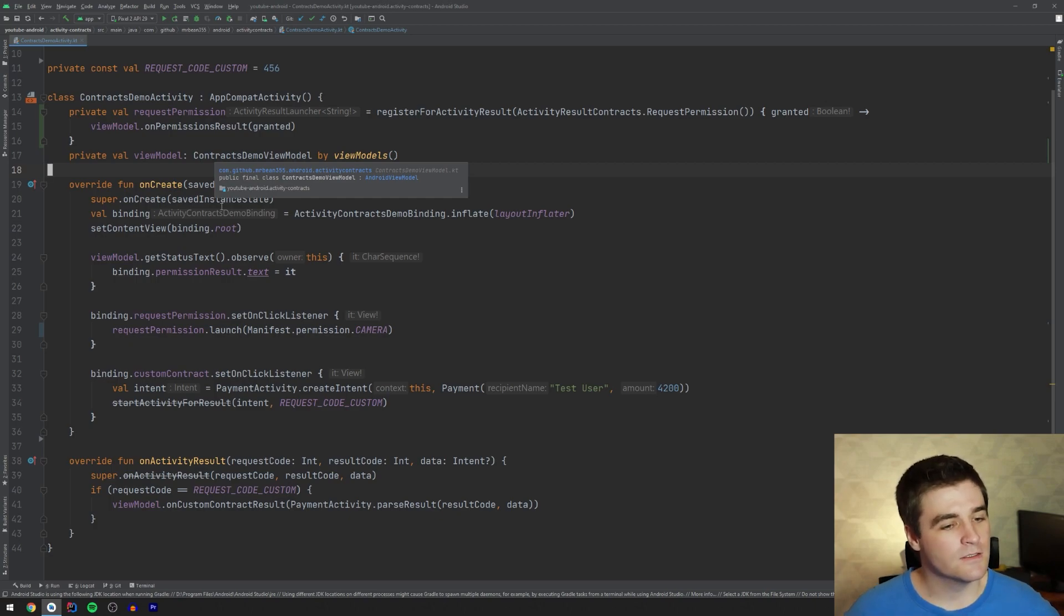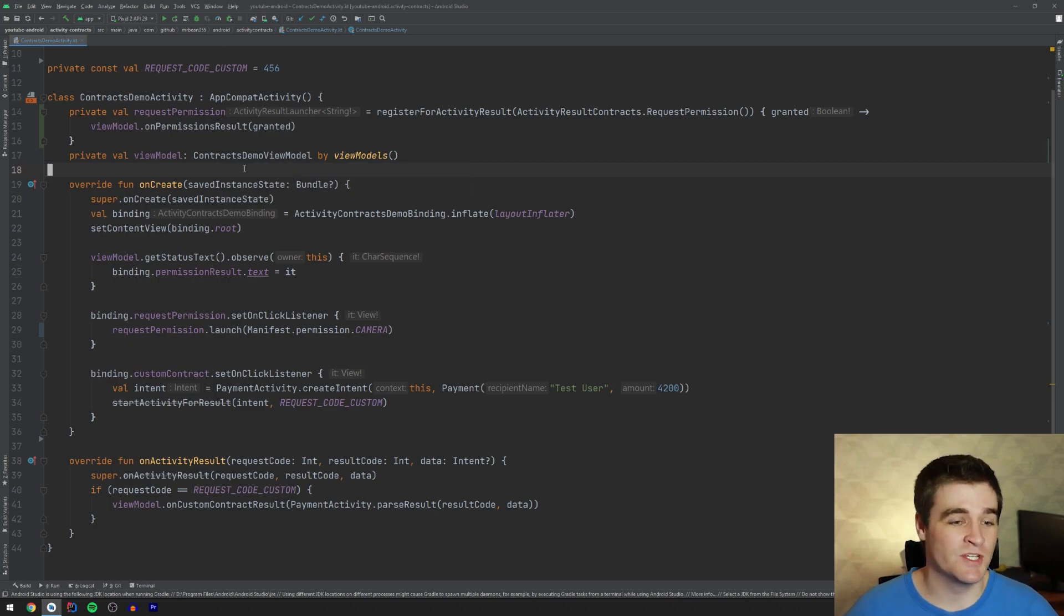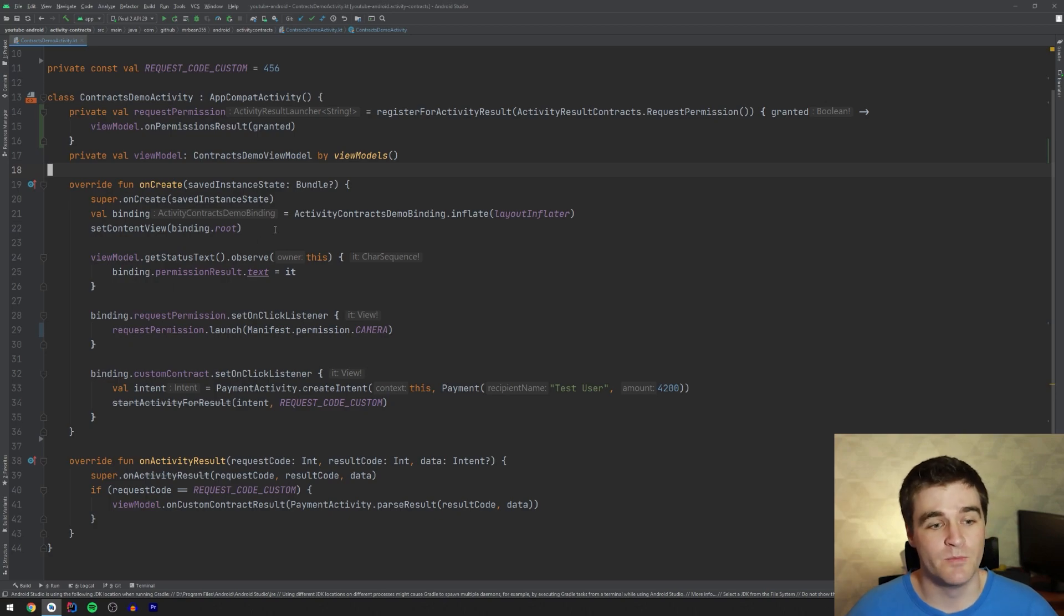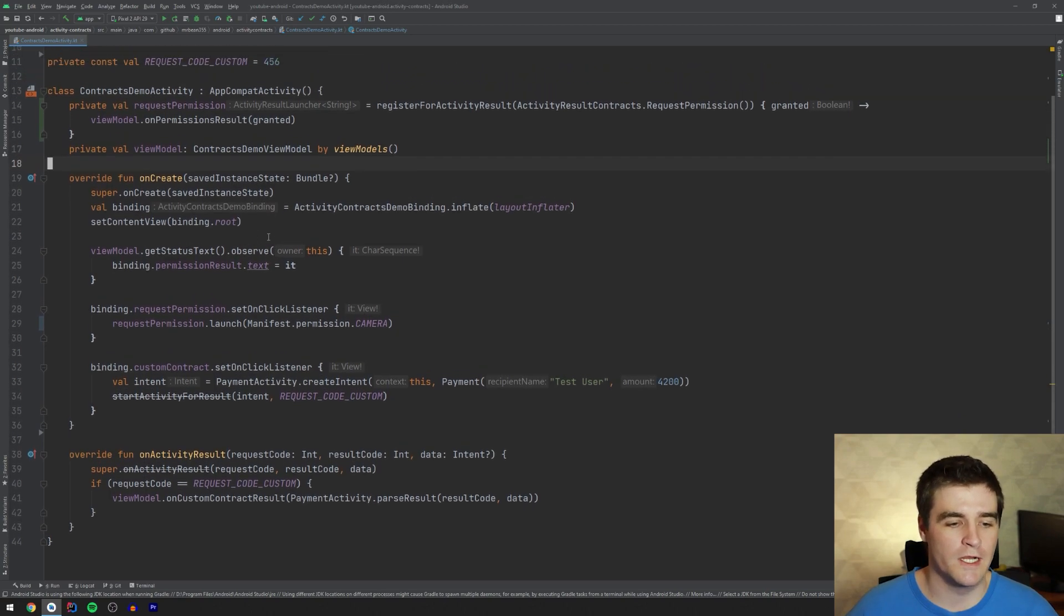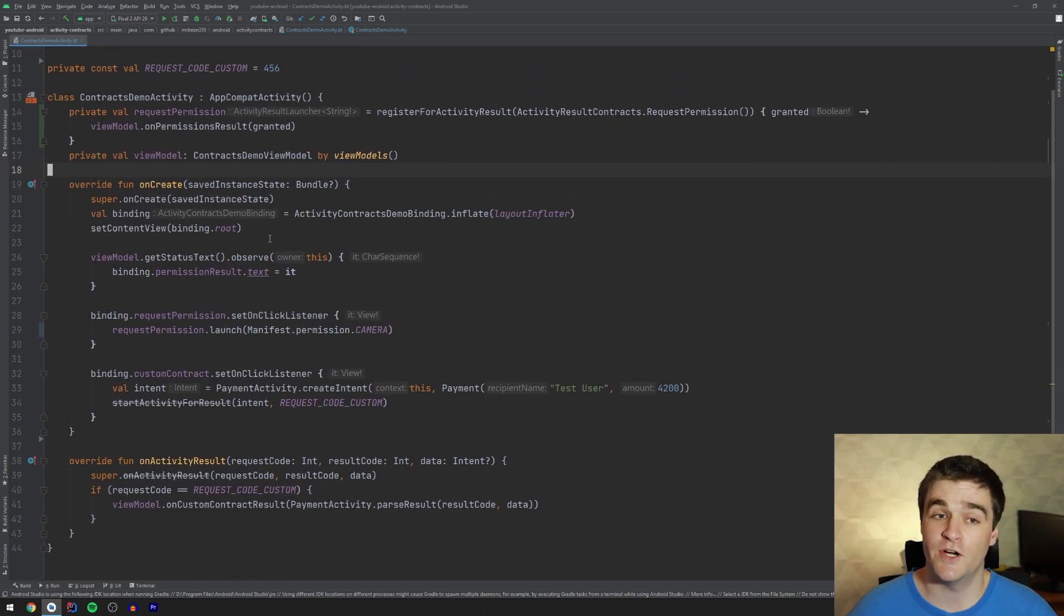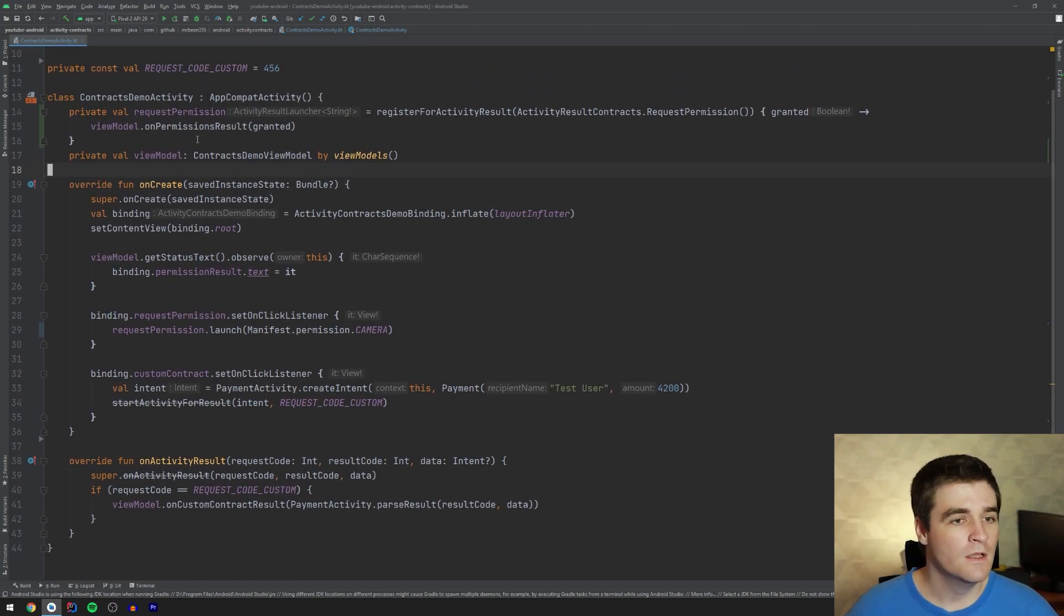Now, that is pretty much how it looks when you want to request permissions, which is a lot neater than before. I mean, we've already deleted a fair amount of code. And I'll just show you my view model, by the way. There's nothing in here to do with contracts, so don't worry about that.